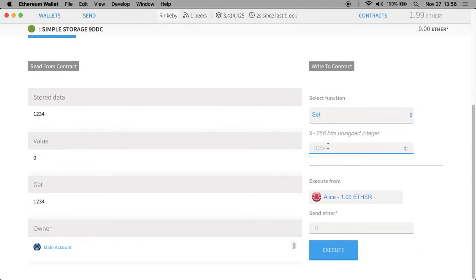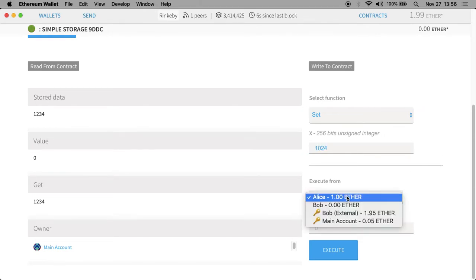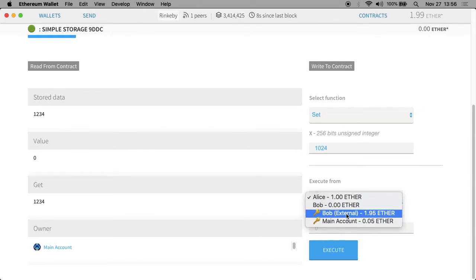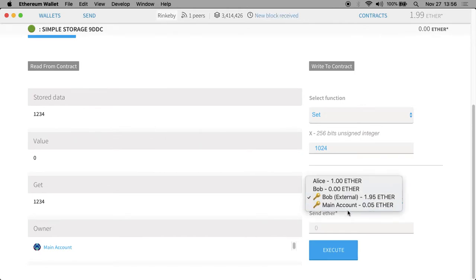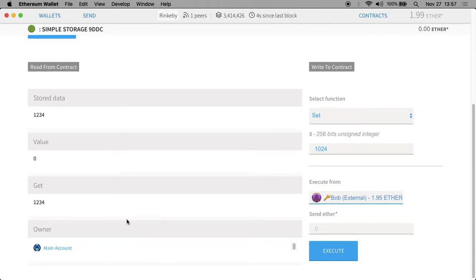I'm going to run the set function. I'll try to set it to 1024 and I'm going to do it from this external simple account called Bob. Bob is not the owner of the contract — main account is still the owner. We can see it because there's a field here called owner and you can see that main account is the owner. Currently the digit is 1234.